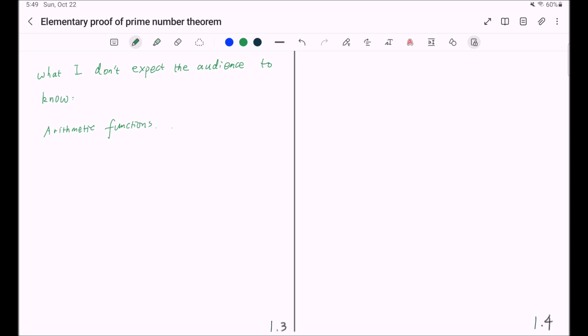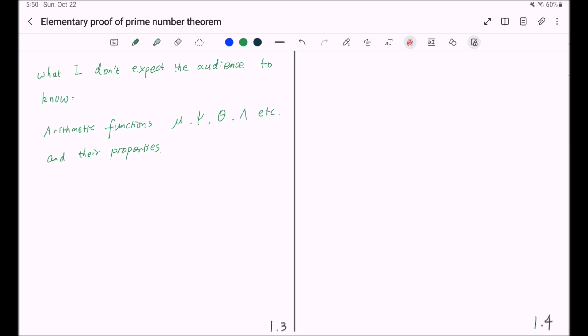I will not assume the audience have the knowledge of arithmetic functions. You don't have to know the meaning of mu, psi, theta, lambda, etc., and you don't have to know their properties. For example, you don't have to know the Möbius inversion formula or any asymptotic formulas concerning the summation of these functions. I will talk about these functions from scratch.